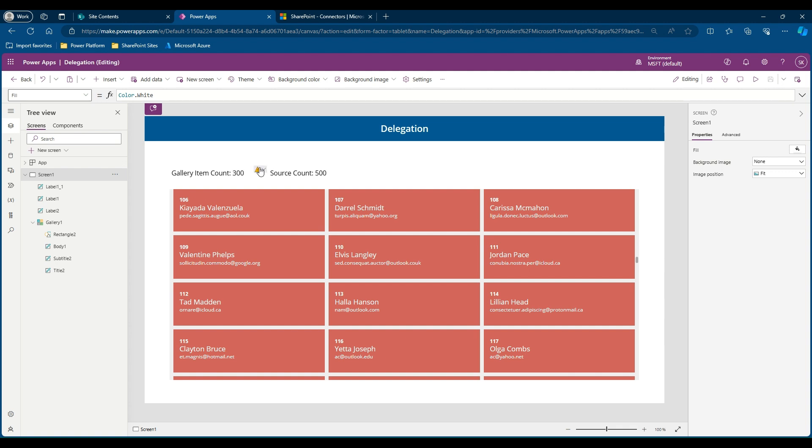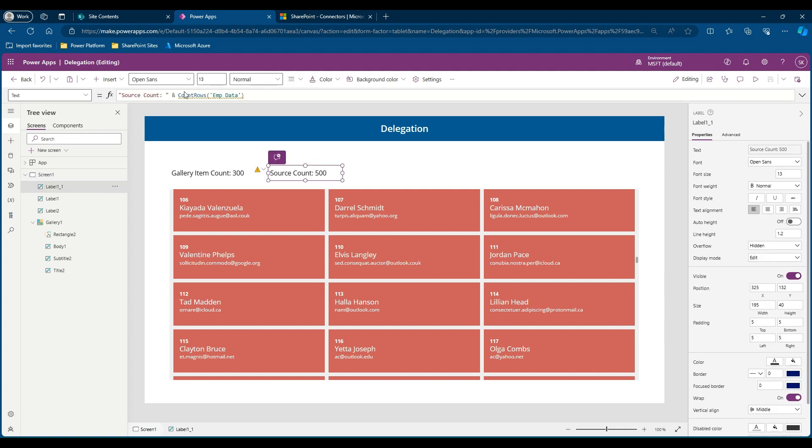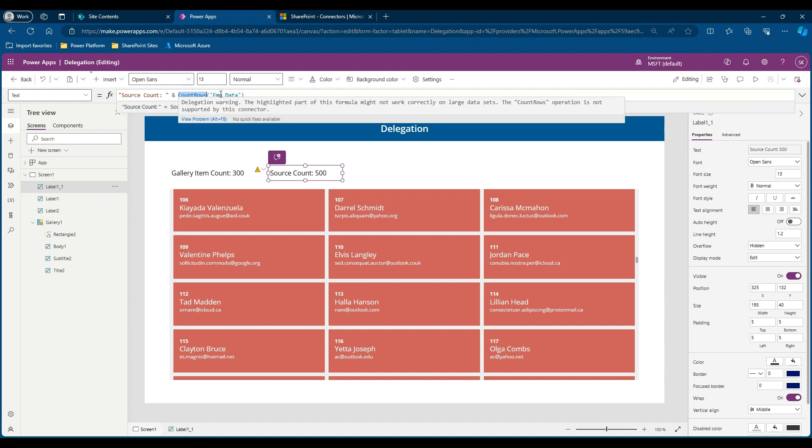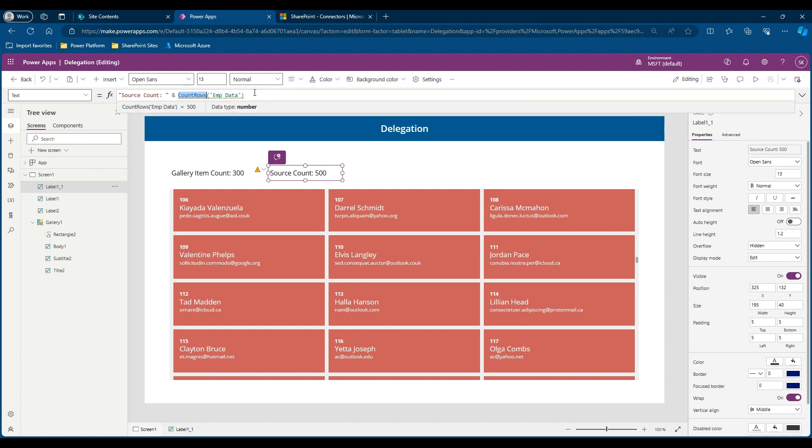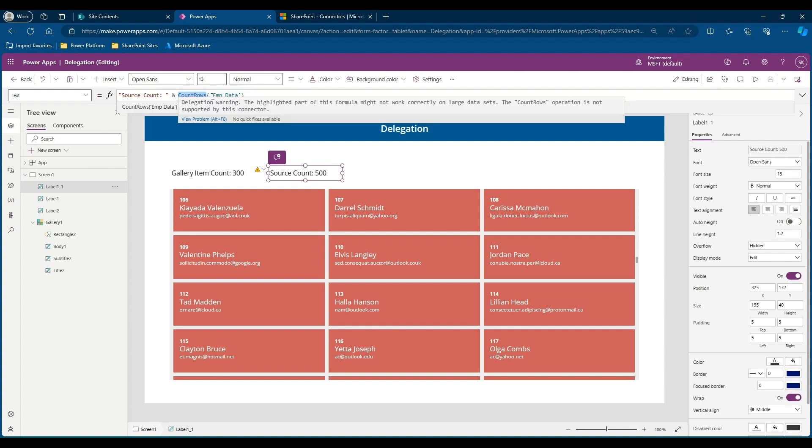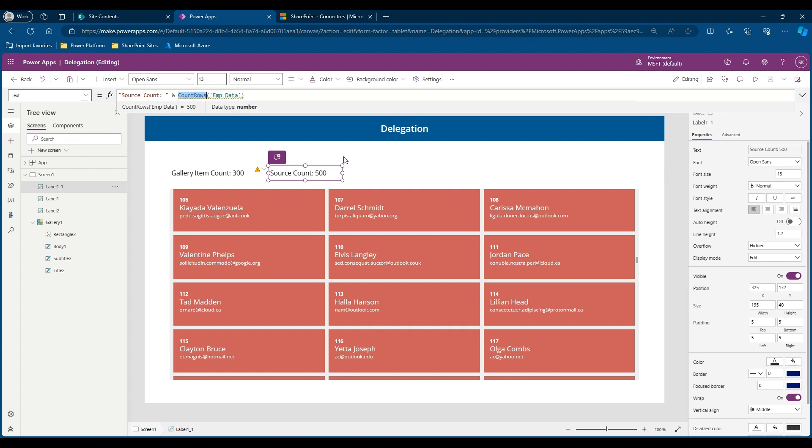Here if you see, count rows function is a non-delegable query with respect to the data source we are using, which is a SharePoint list. So here, since it is a non-delegable query, SharePoint asks PowerApps how many rows I need to retrieve when working on this function. So PowerApps says you retrieve first 500.